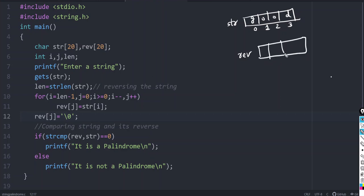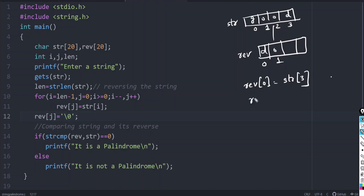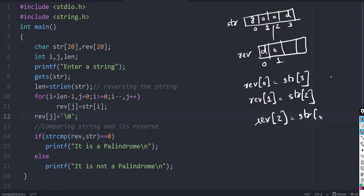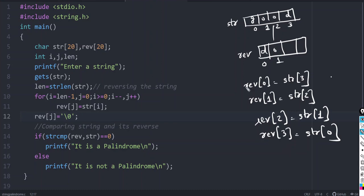At position 0, 'D' should come. So REV[0] should be str[3]. Similarly, REV[1] should correspond to str[2]. Then REV[2] should be str[1], and REV[3] should be str[0]. So we are finding the reverse of the string like this — even if you are asked to calculate and print the reverse, you can do the same thing.